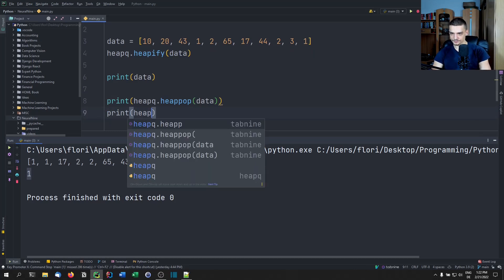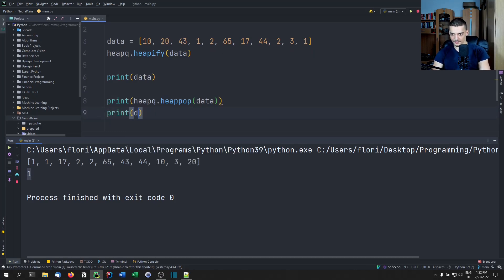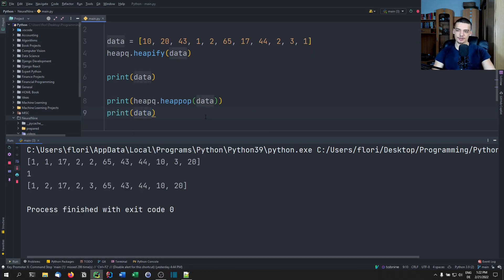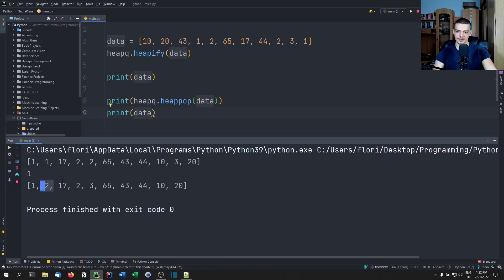You can also see that if I do this and print data afterwards, it's still going to have the proper tree structure. So it's not just taking the first element and leaving the rest as it was — you can see now that the two comes before the 17, even though this was not the case before.